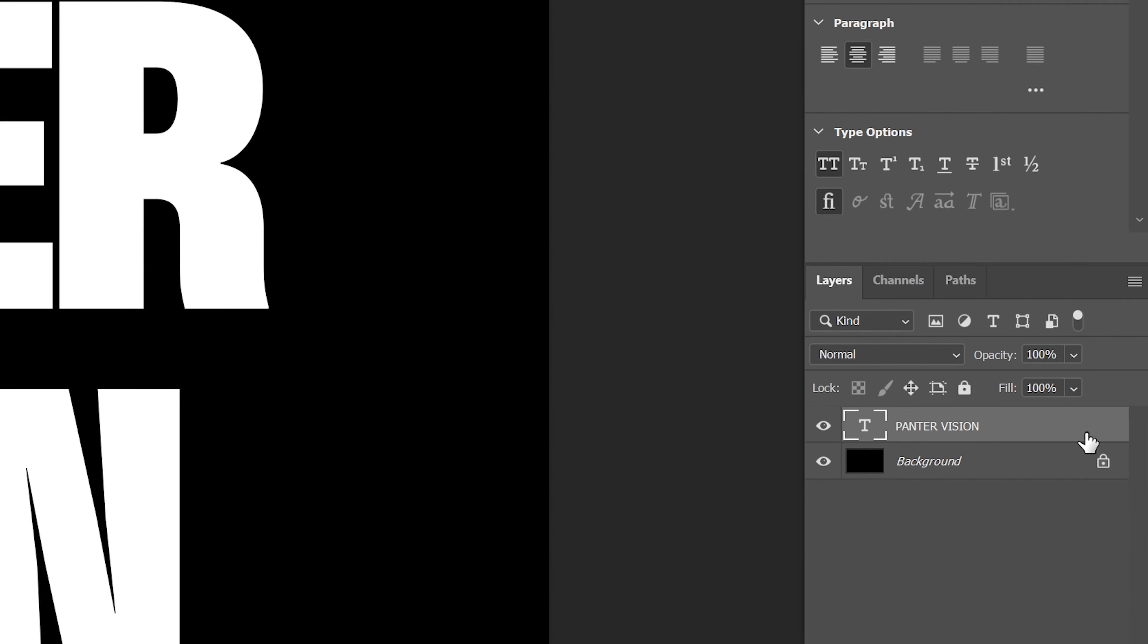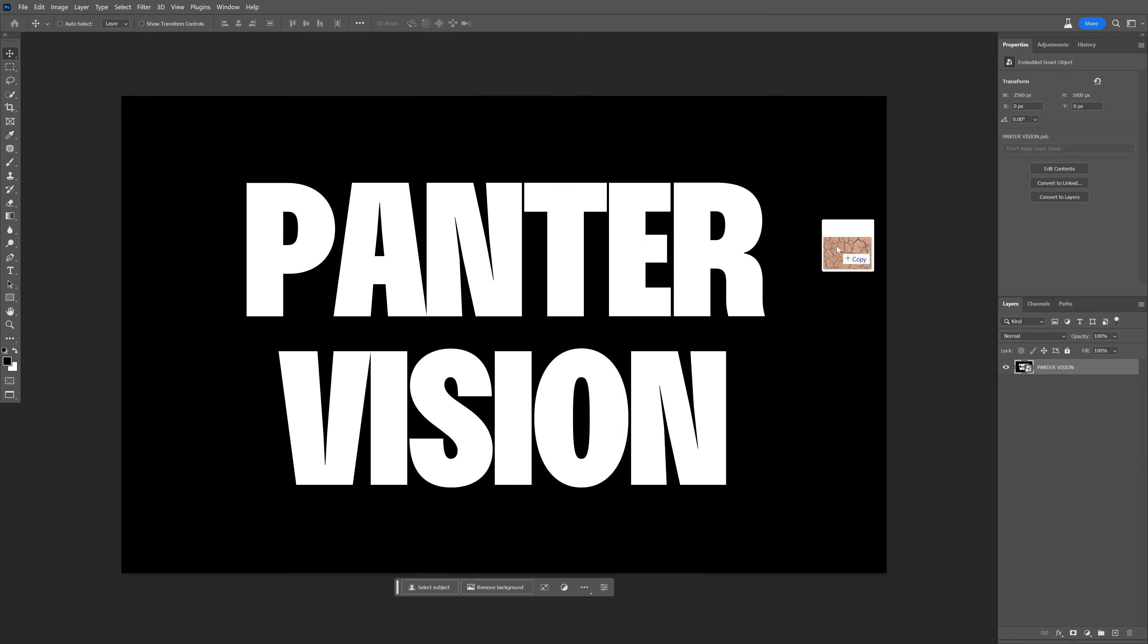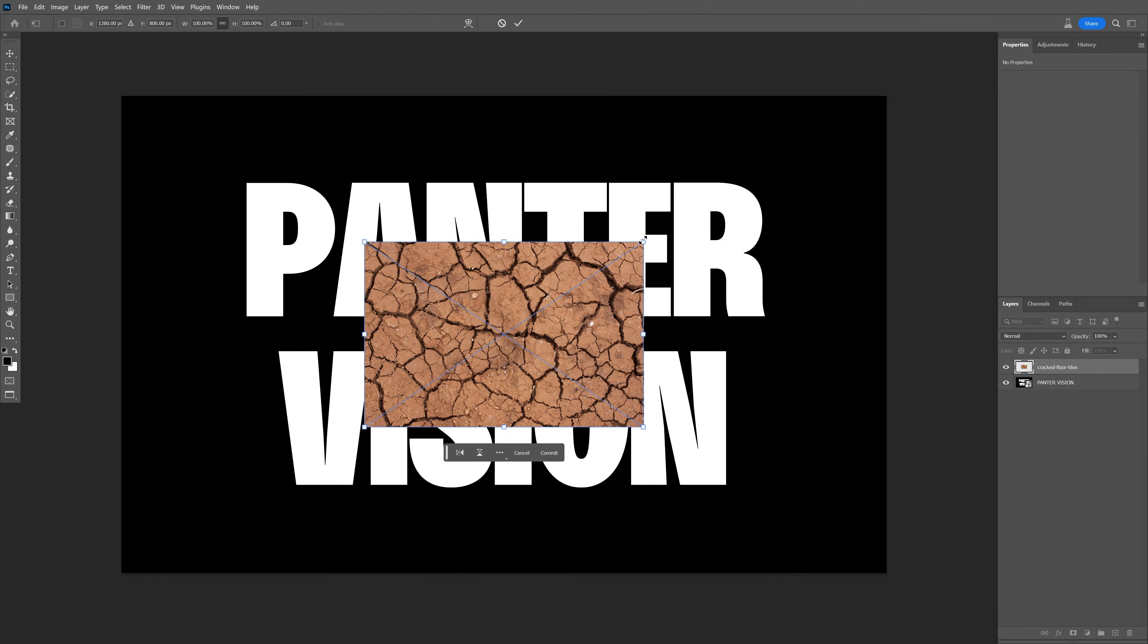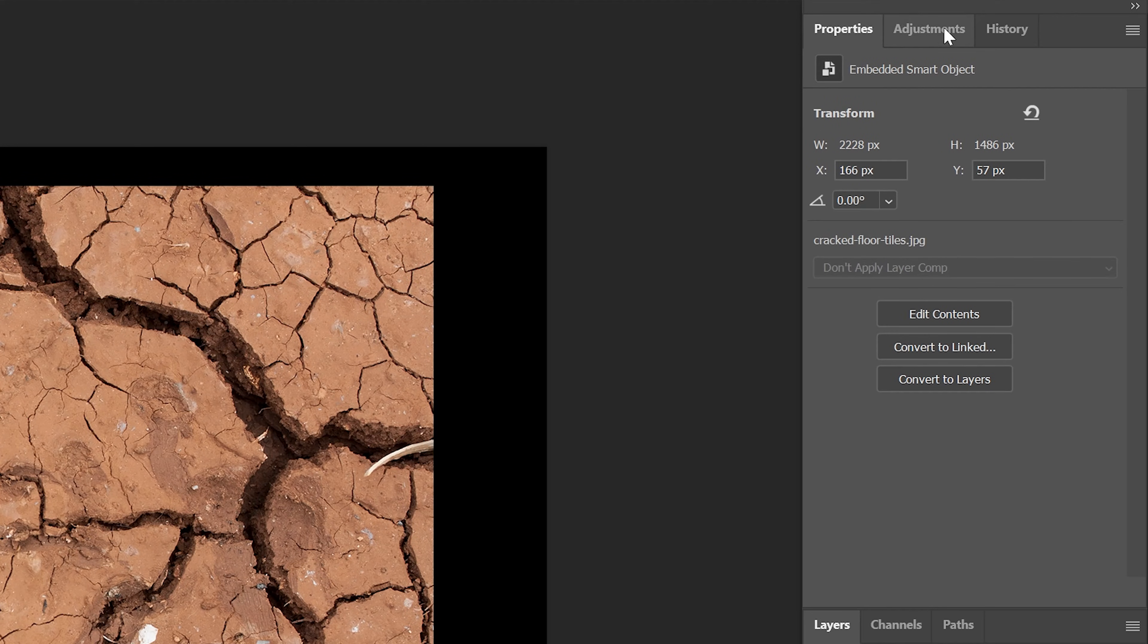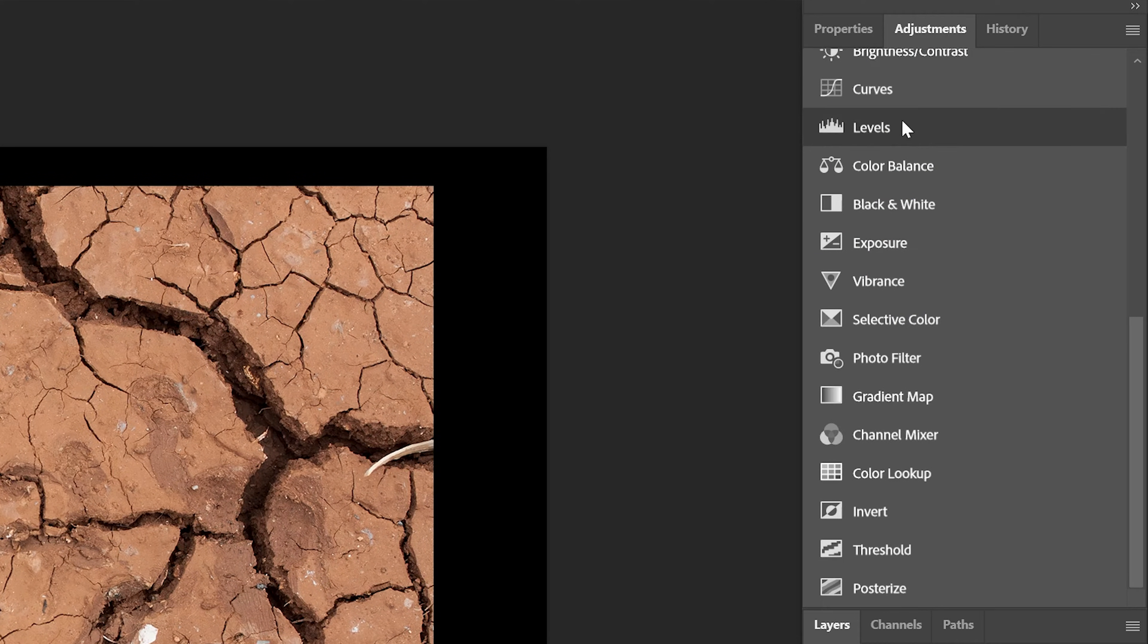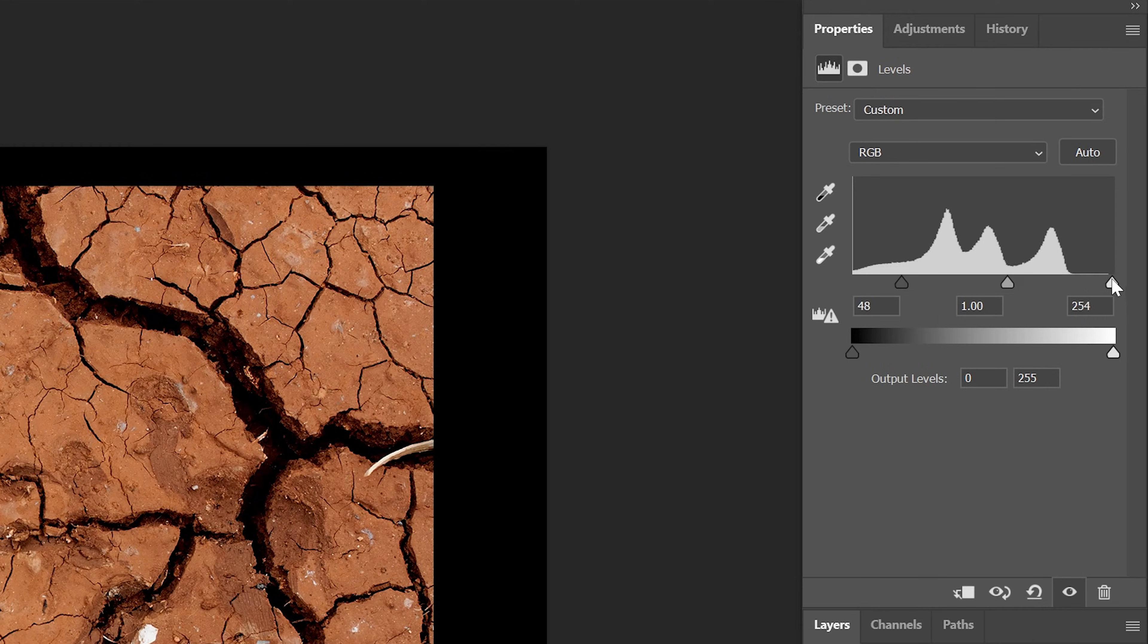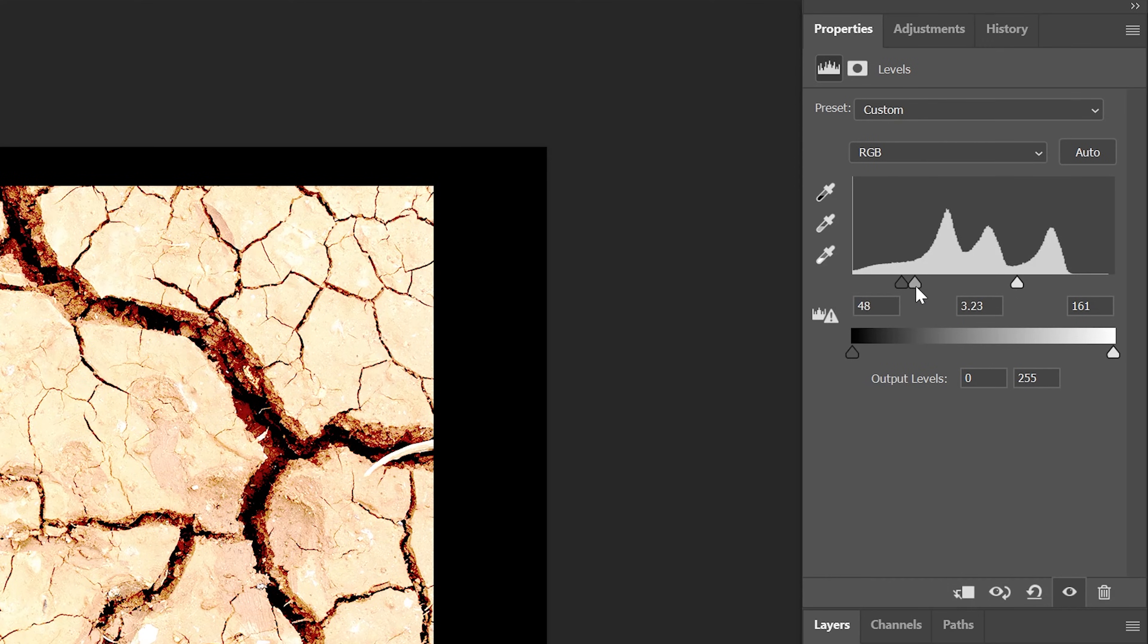I'm going to unlock the background, press and hold Shift, select both layers, right-click, Convert to Smart Object. Now I'm going to drag and drop the texture with the cracks, scale it up, go to the Adjustments, select the Level and make it High Contrast.